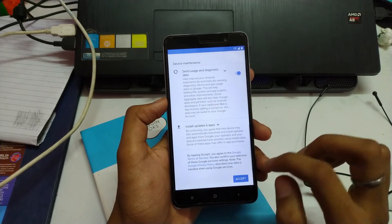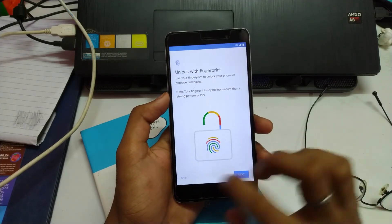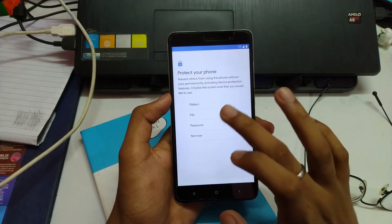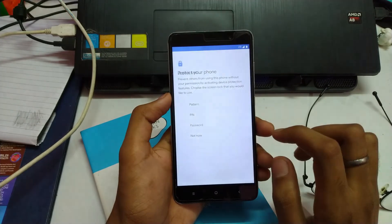Move, accept, skip, not now, skip anyway — just navigating through the setup wizard.